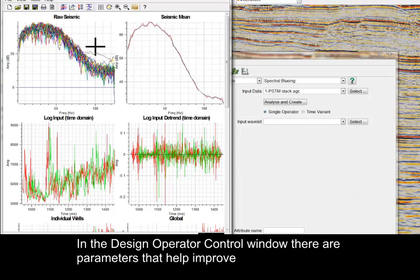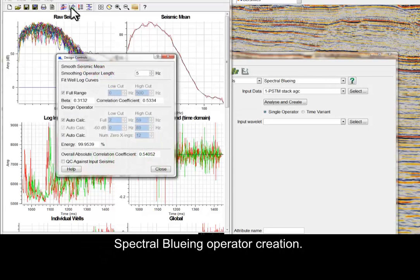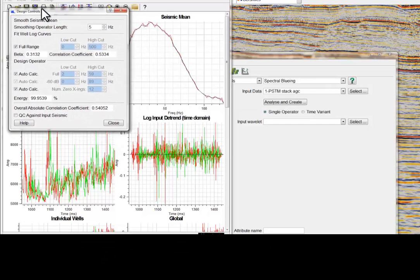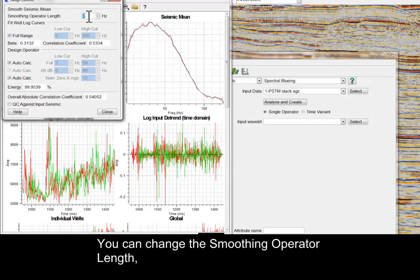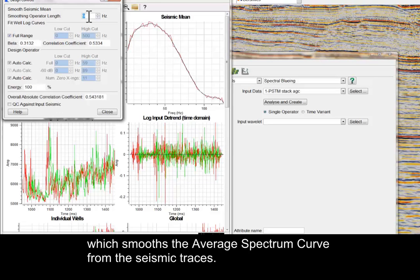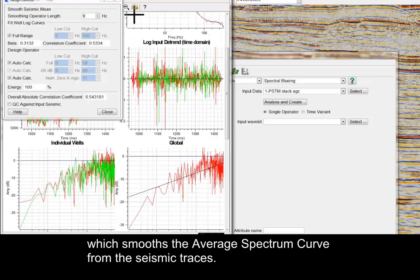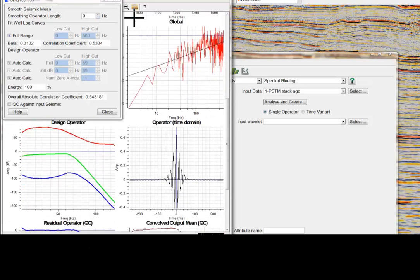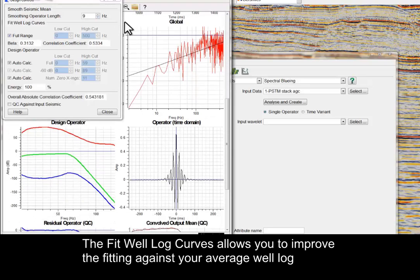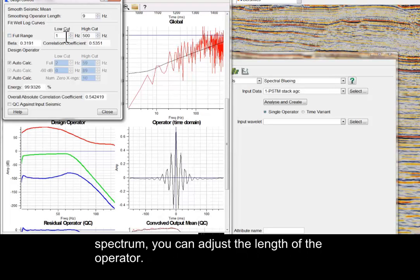In the Design Operator Control window, there are parameters that help improve Spectral Blueing operator creation. You can change the smoothing operator length, which smooths the average spectrum curve from the seismic traces. The Fit Well Log curves allows you to improve the fitting against your average well log spectrum. You can adjust the length of the operator.